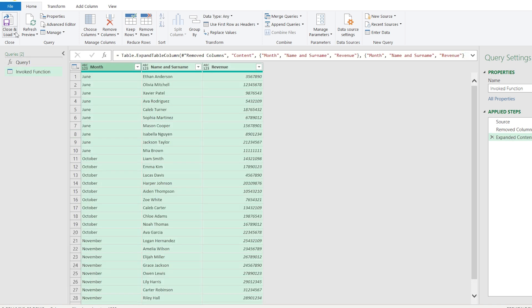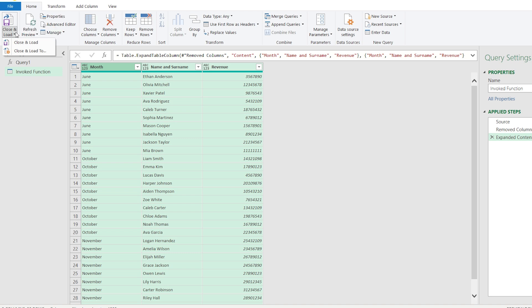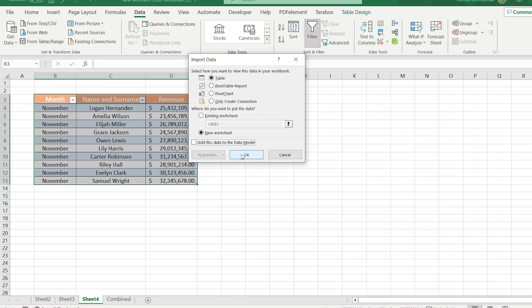After that, go to Close and Load and choose the second option Close and Load. Here, you will import the data.